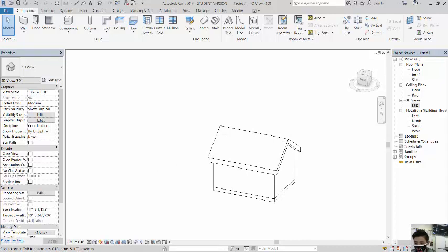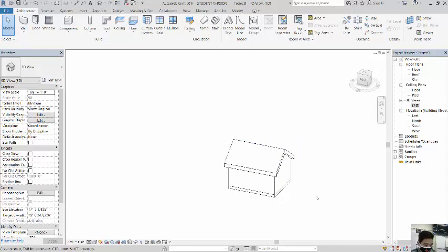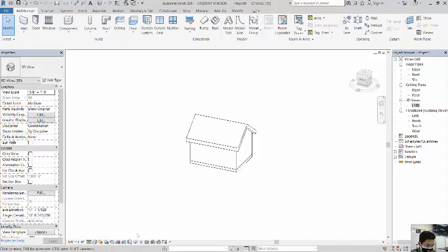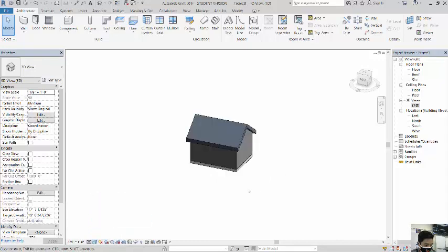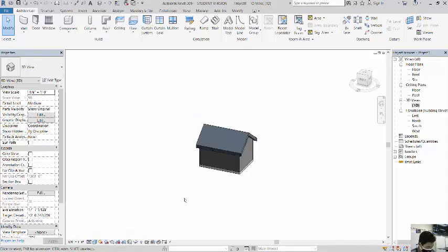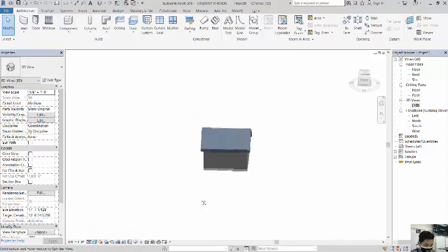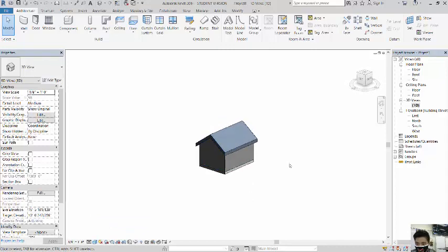All right. If you want, you can change the visual style. You can select it to shaded. Visual styles box is in this bottom corner. And I'm going to go to shaded. And now I can have some color on my box. Okay. If you haven't been saving, this is a great time to save as well.